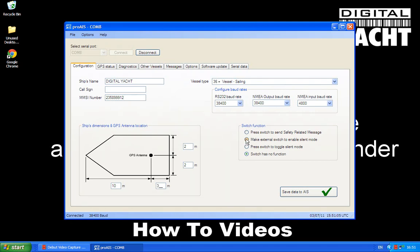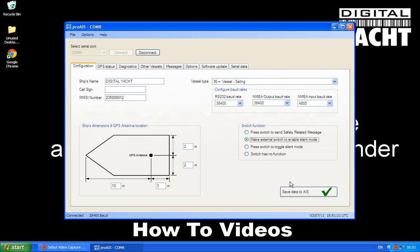So assuming that you've got a silent switch fitted, then you'll need to select make external switch to enable silent mode. So when you turn the switch on it will stop transmitting and be in silent mode, and when you switch it off it will start to transmit again. And that's it as far as the main settings are concerned.